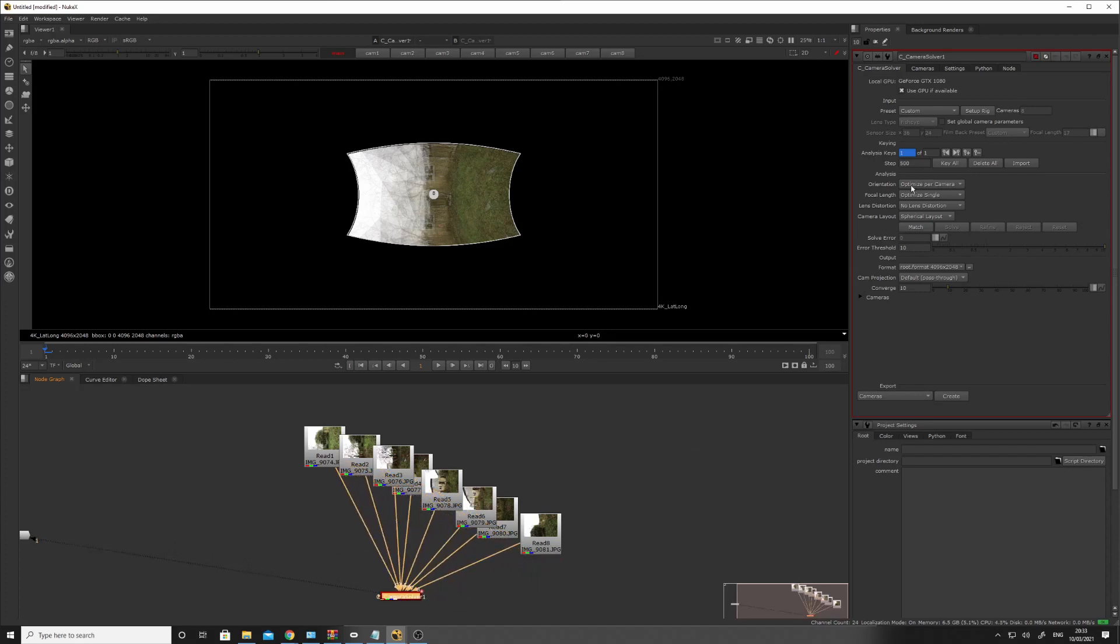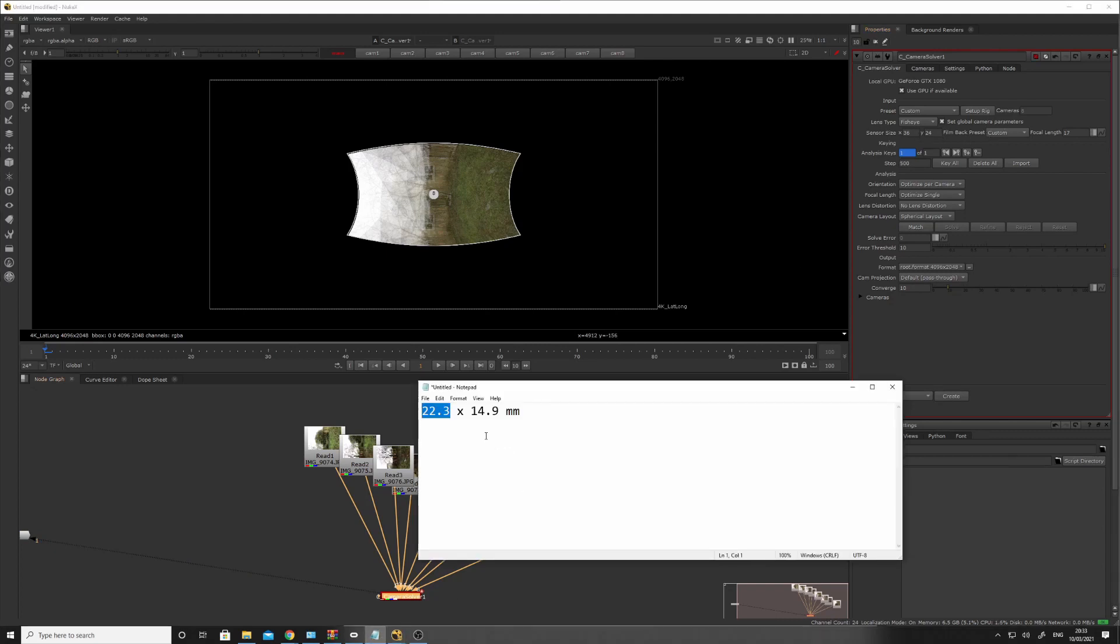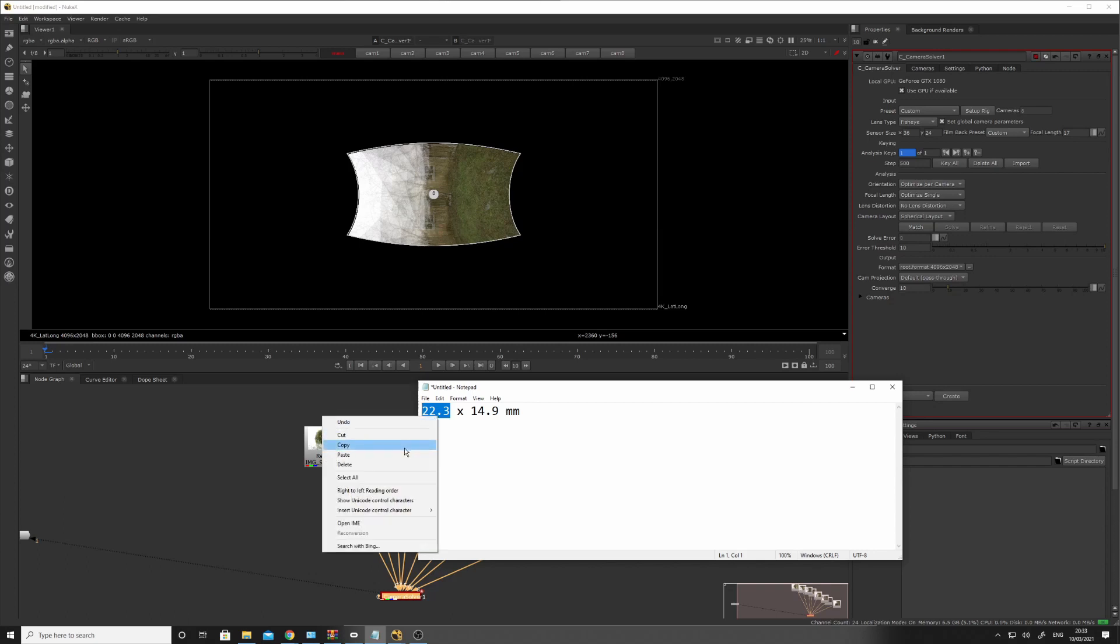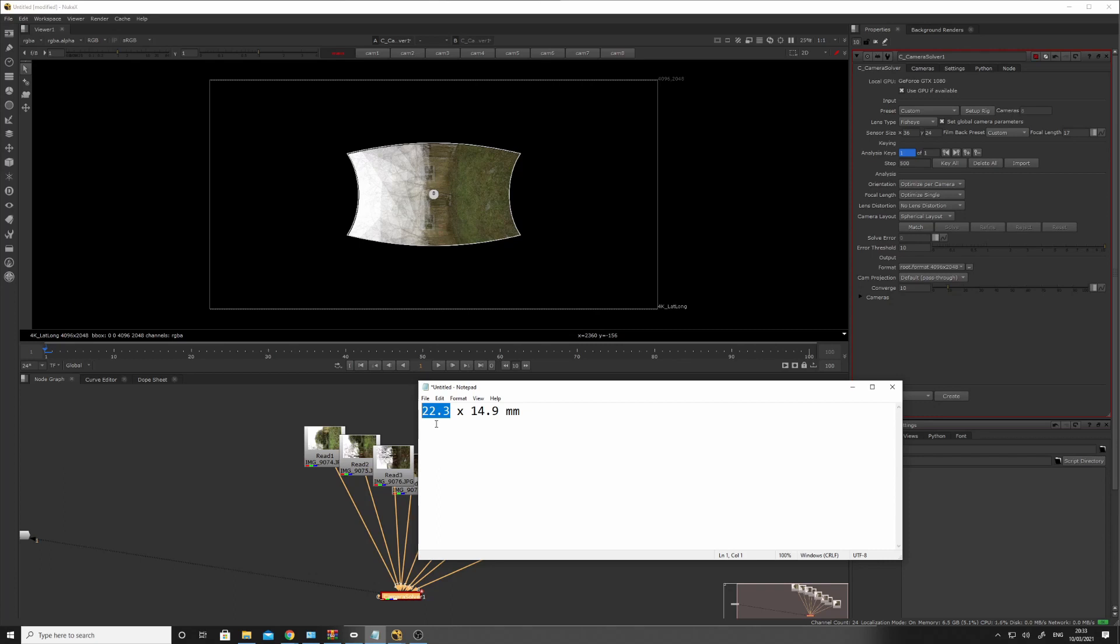If you double-click on the camera solver and set global parameters, we need to set the film back of the APS-C. Now, this is in portrait, so these need to be reversed. So the width is 200, and we need to flip these around, basically. So on the Y-axis,